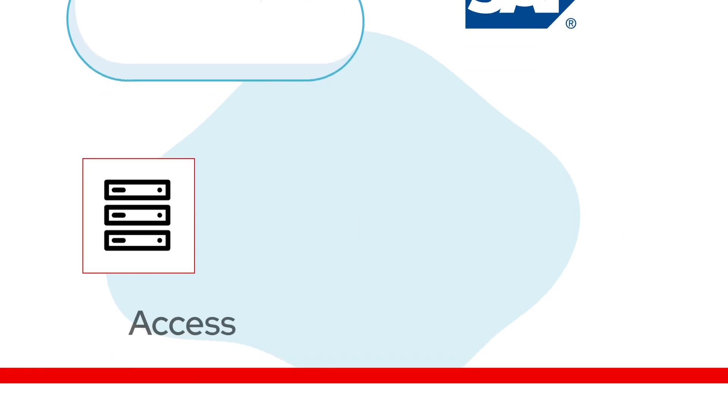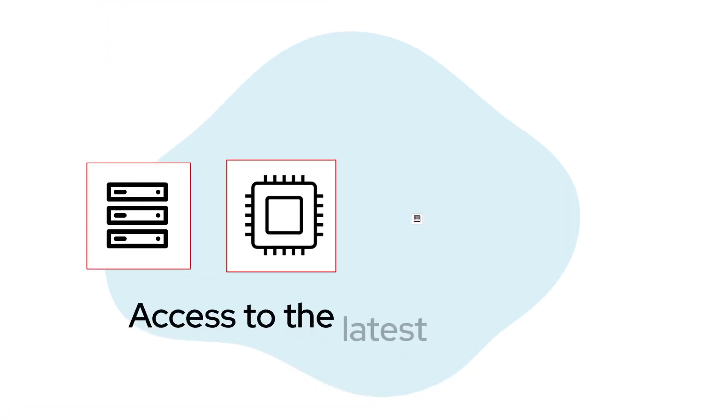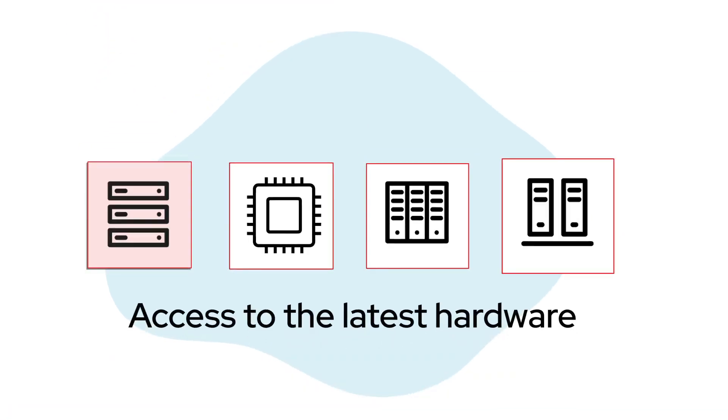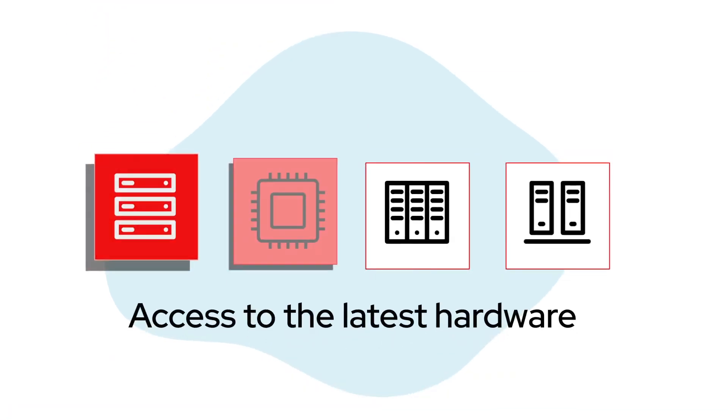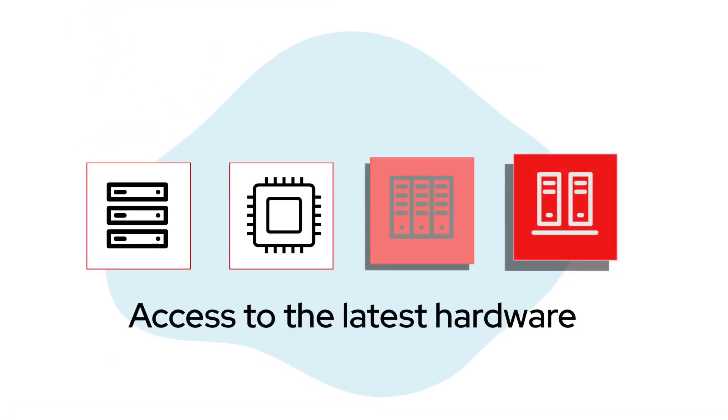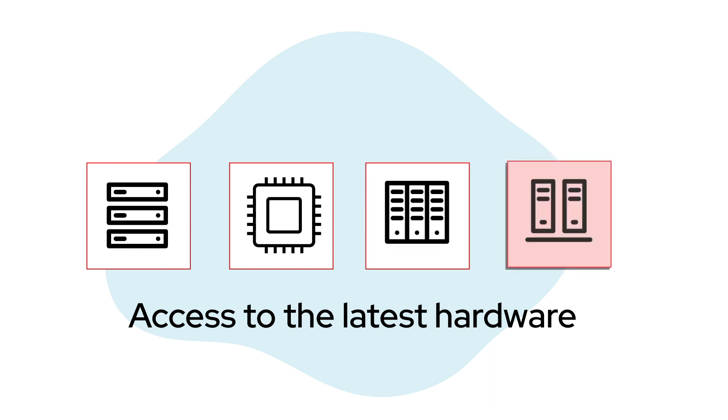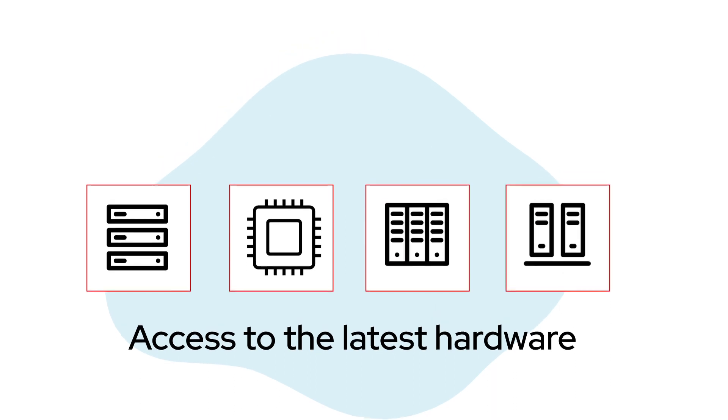AWS also gives you access to the latest hardware so you can take advantage of advances without procuring and managing new hardware yourself.